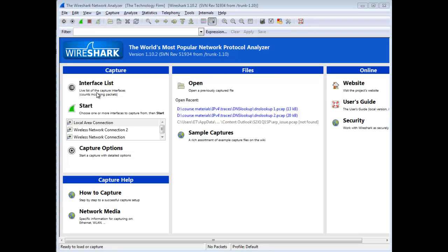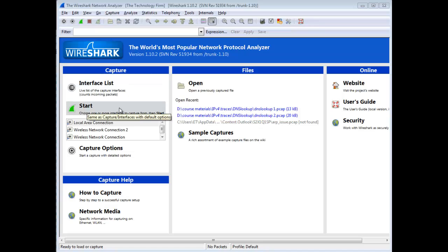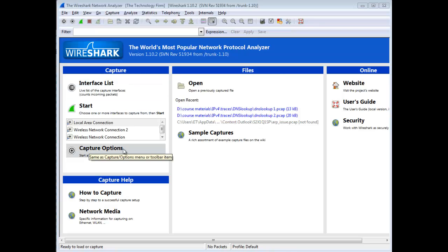This is the welcome screen when you start up the Wireshark application in Windows and you'll see interface list, start capture, and then capture options. I'm just going to cover all three of these real quick.